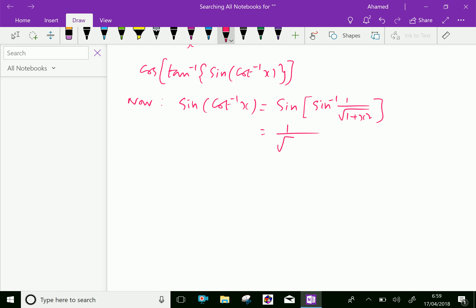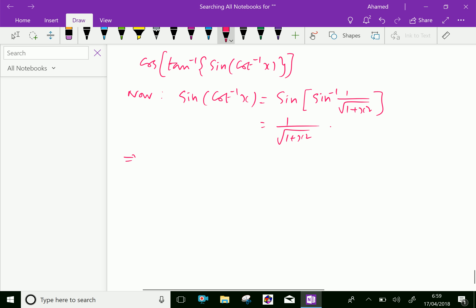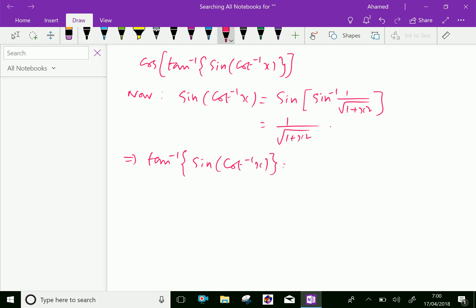By the self-adjusting property, sin of sin inverse is simply that value: 1 over square root of 1 plus x squared. Now we will compute tan inverse of sin of cot inverse x, which equals tan inverse of 1 over square root of 1 plus x squared.